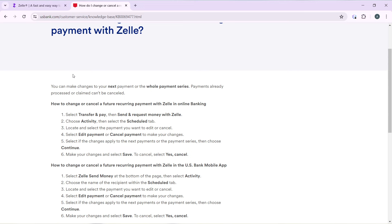Once you select the 'Scheduled' tab, locate and select the payment you want to edit or cancel. Select 'Edit Payment' or 'Cancel Payment' to make your changes. The changes will apply to the next payment or the payment series. Choose 'Continue,' make your changes, and select 'Save.' To cancel, select 'Yes, Cancel,' and that recurring automatic Zelle payment will be cancelled.